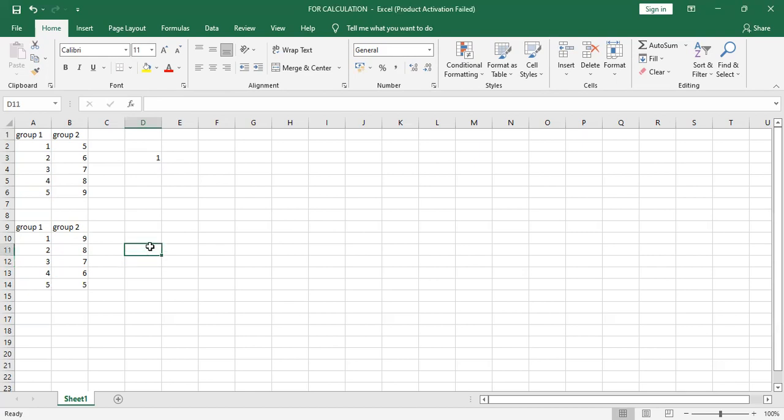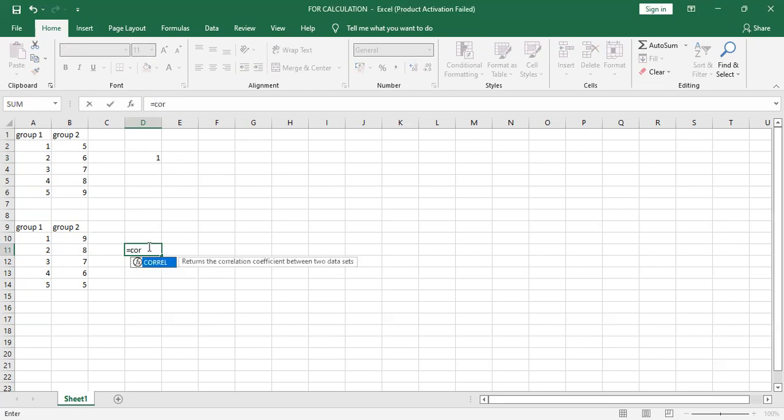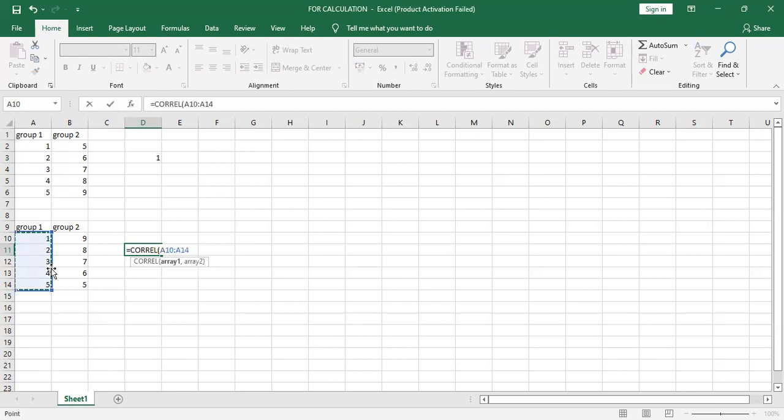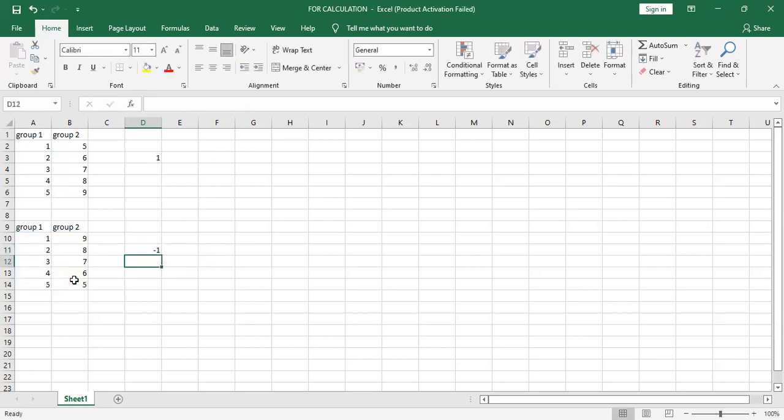So to check the correlation of this particular data, put equal to C O R R. Double click on this one, select data range one, comma, data range two, bracket close, Enter.